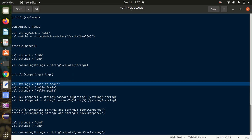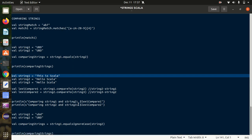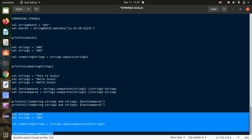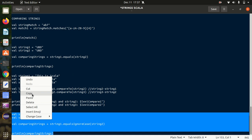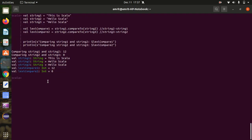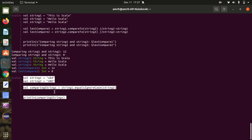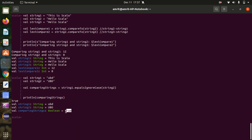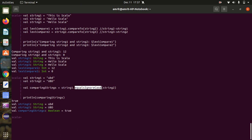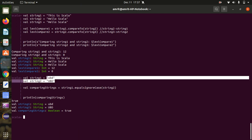The last example is equalsIgnoreCase. I put "UBD" in lowercase for string1 and uppercase for string2, then use equalsIgnoreCase. I get true because it ignores the casing - uppercase or lowercase doesn't matter, both characters are UBD, so we get true.